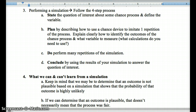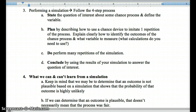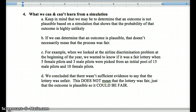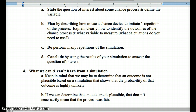We oftentimes simulate events in order to determine their probabilities. We use the State-Plan-Do-Conclude format: State the question of interest about a chance process and define whatever variable x is going to be — whether it's rolling dice or finding the chance that x equals 8, the sum of two dice. Plan how you're going to use a chance device — online, rolling dice yourself, or using your calculator with random integers. Do: perform the repetitions of the simulation. Conclude by calculating the probability using the simulation to answer the question of interest.